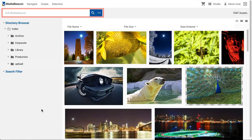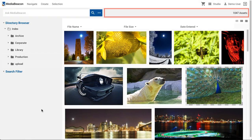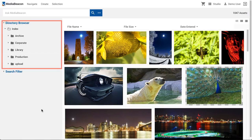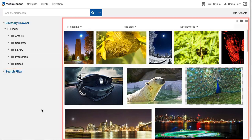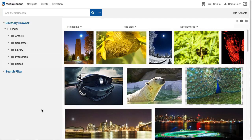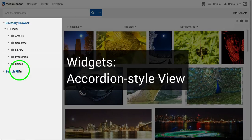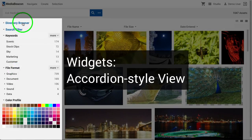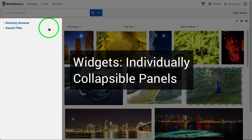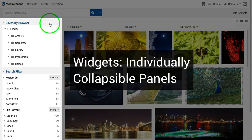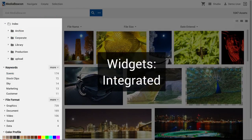Many functionality components of the web UI are referred to as widgets. These are individual, rearrangeable panels that have specific functionality, often interacting with or changing the state of other widgets. Widgets placed in the layout area may be displayed in several different ways, such as accordion style, individually collapsible, or integrated into the interface.